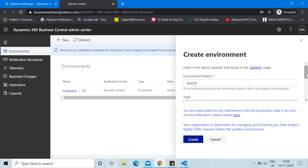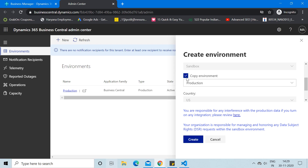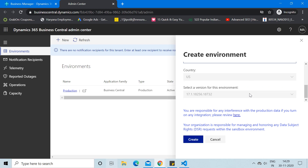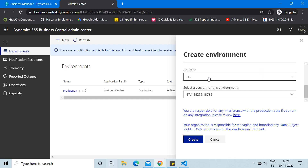As soon as you select Sandbox, you are presented with an option asking whether you would like to copy the current production environment. I'll check that box to true and select the production environment as the source. This means you are creating a test environment that mirrors your live database. The country is US and the version matches the production one.